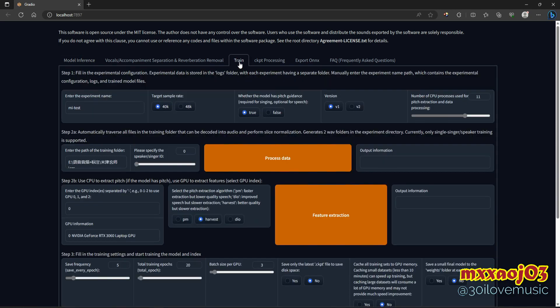If you want to create a voice model for yourself or for a character, you need a set of tools. First and foremost is your microphone — your microphone must be clear when recording. When recording your vocals, make sure there's no background noise, no echoes. Just your vocals only — dry vocals, no reverbs, no background noises. Also, before I forget, make sure if you're creating a vocal sample, it has different emotions.